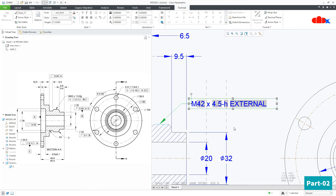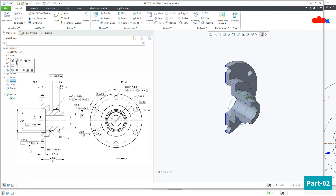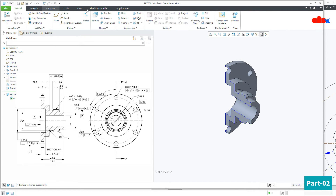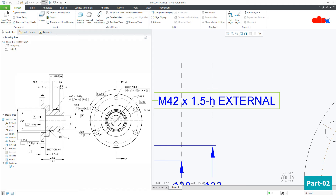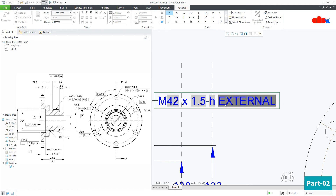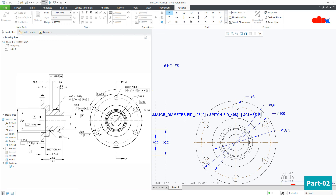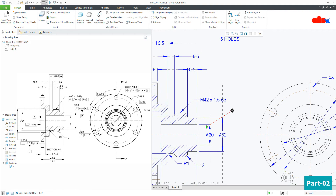This value is currently 1.5. To change it, go to the part, go to this cosmetic sketch, Properties, and here make it 1.5 and say OK. Go to the drawing and now it is 1.5. Now you have H External. Here it is 6g — click here again, completely remove the last portion, put 1 dash, and type 6g. And your note is done.